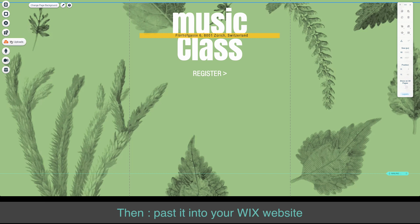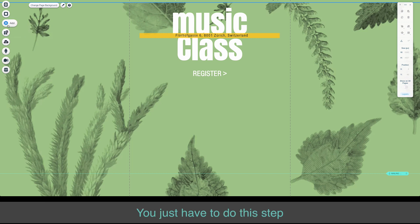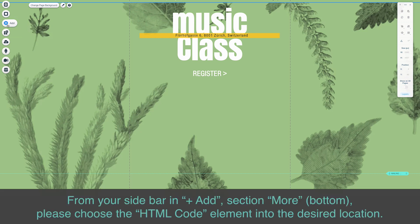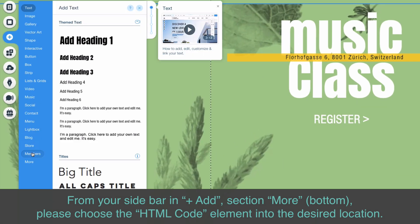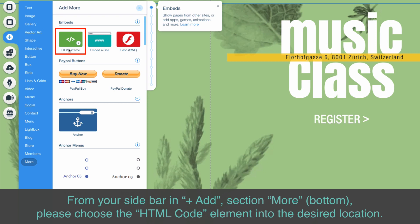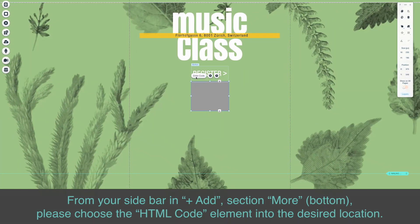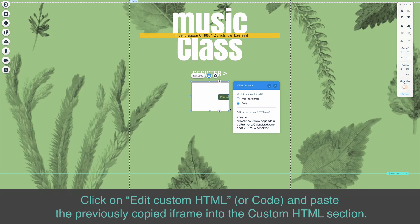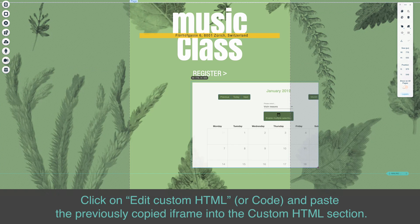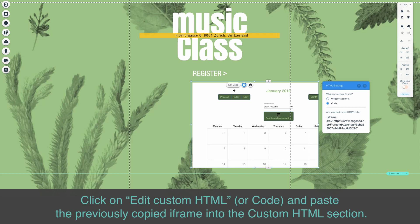Then, paste it into your Wix website. From your sidebar at the bottom, please choose the HTML code element into the desired location. Click on Edit Custom HTML and paste the previously copied iFrame into the Custom HTML section.